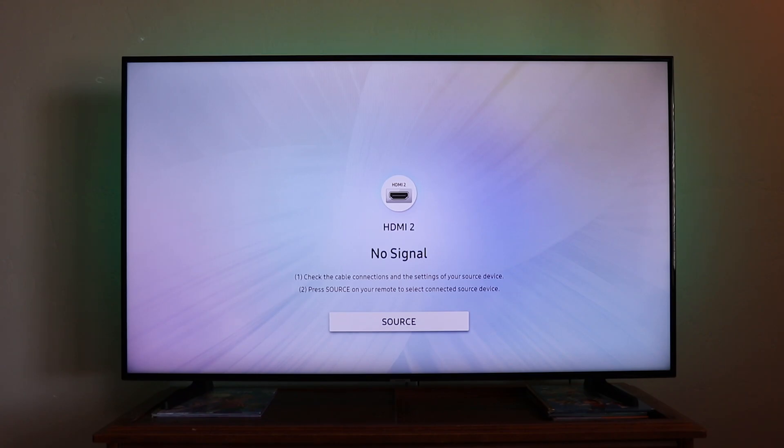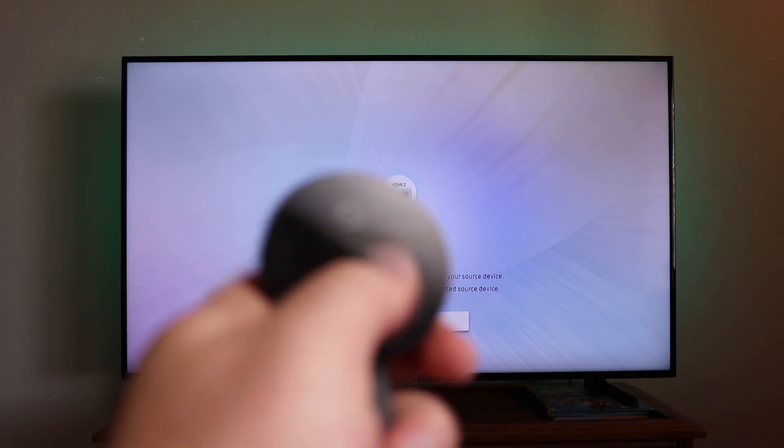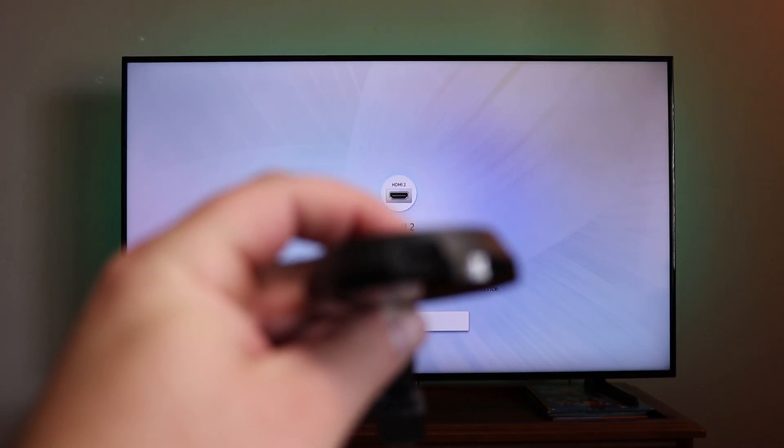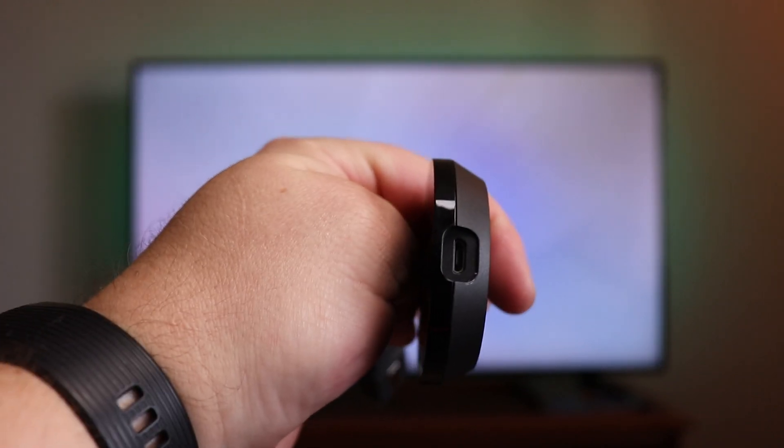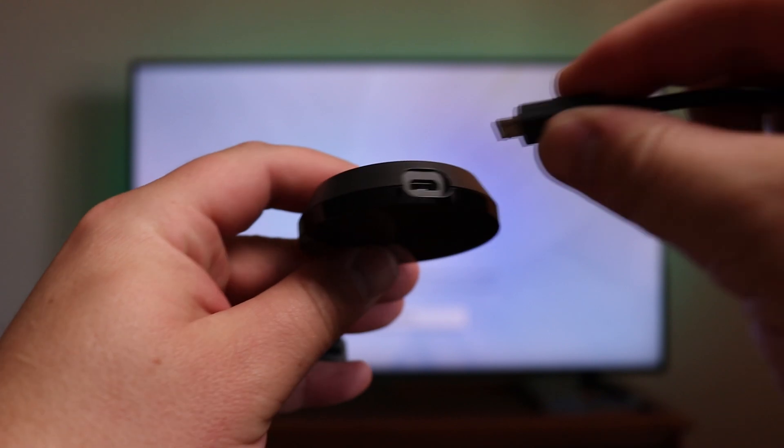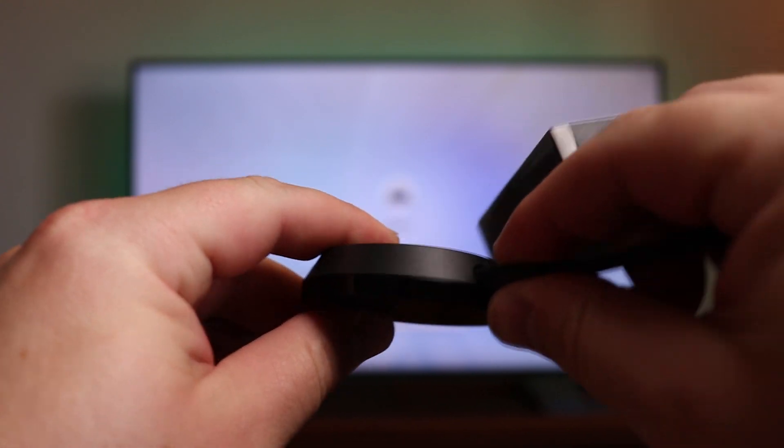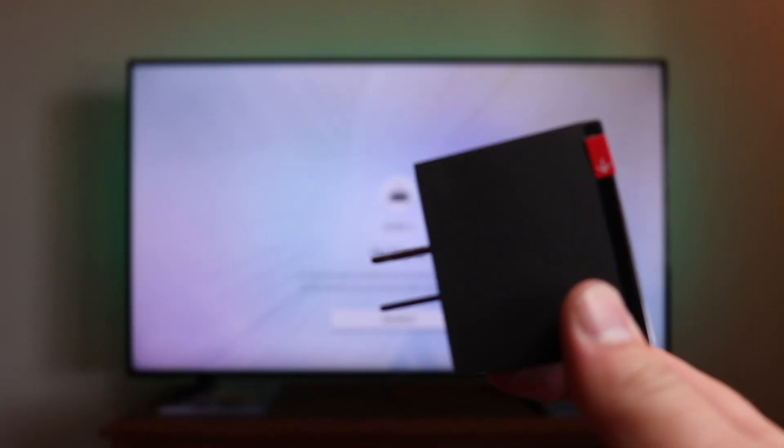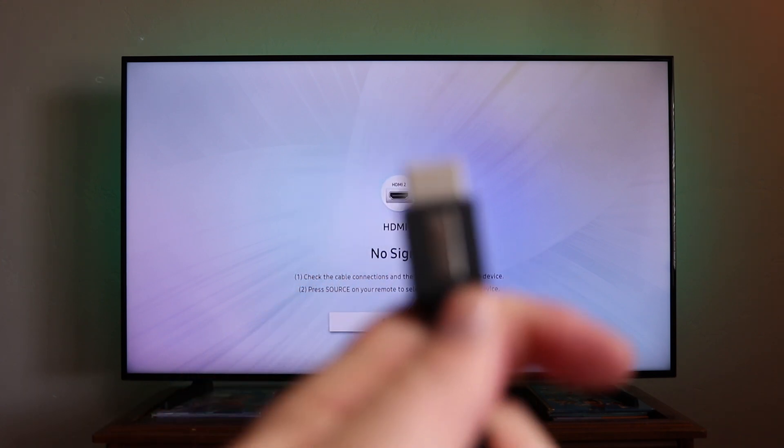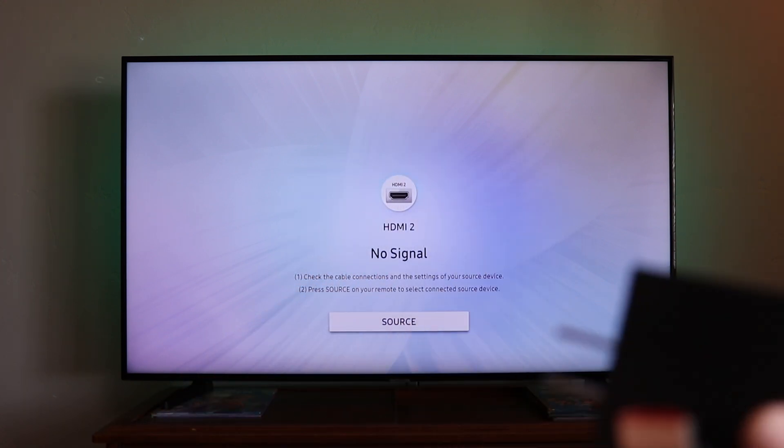The first thing you're going to want to do is you've got your actual unit itself with the micro USB on the side there. Then you've got your power cable. You're going to want to plug this end into the actual unit like so, and then this plugs into the wall and this plugs right into a HDMI port on your TV. So I'm going to go ahead and do that now.